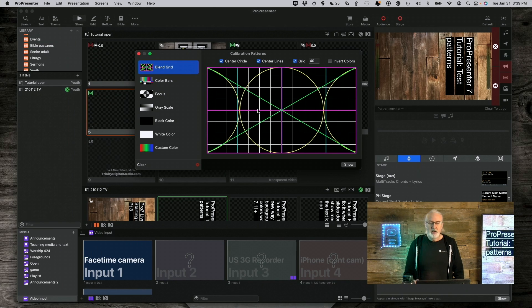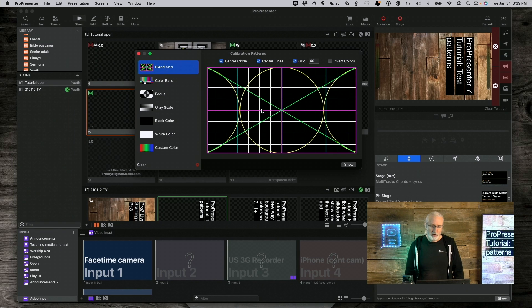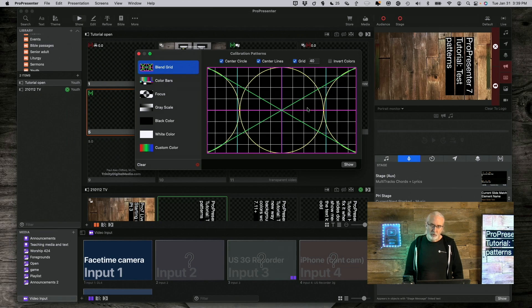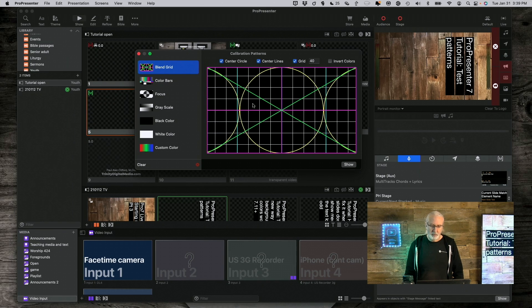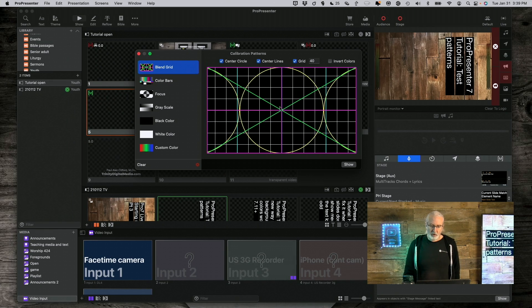And so, I wanted to talk a little bit about that. So, Blend Grid, if you're using Edge Blend in ProPresenter 7, you could put this Blend Grid up and it would help you to blend between the different projectors. So, that's a good little tip right there.